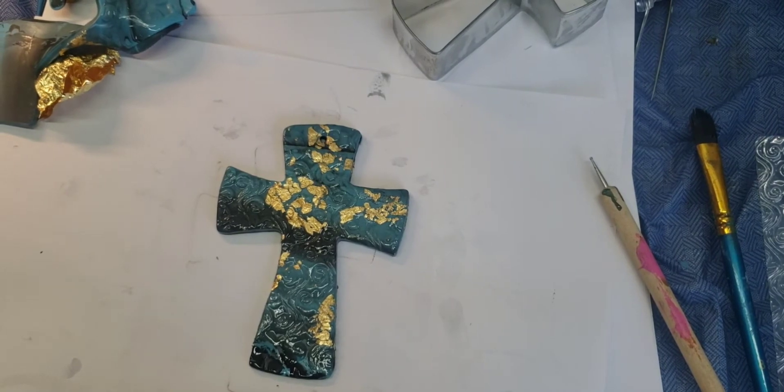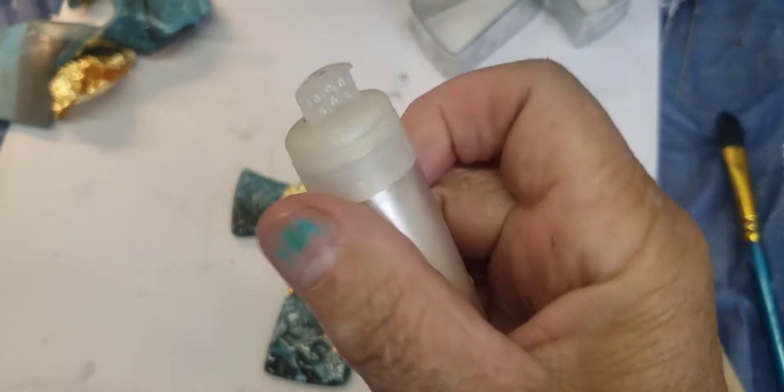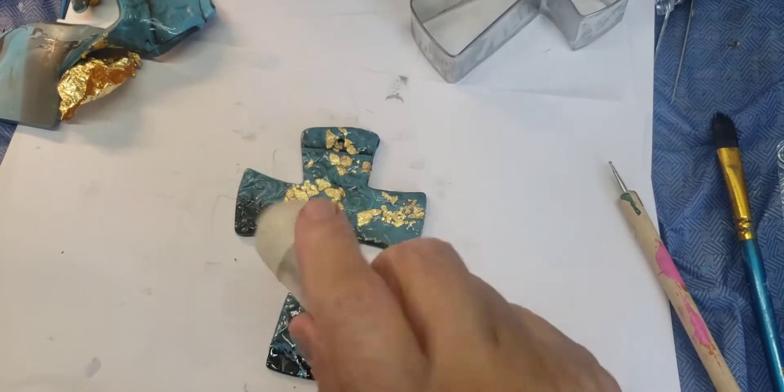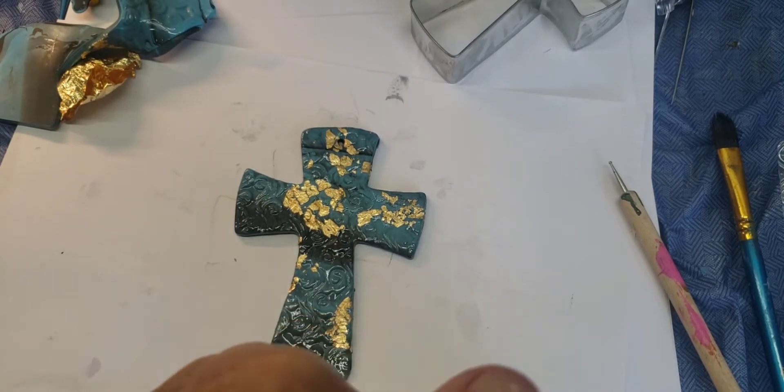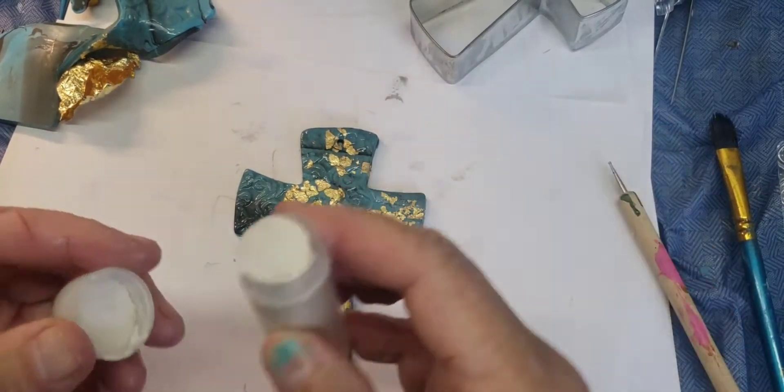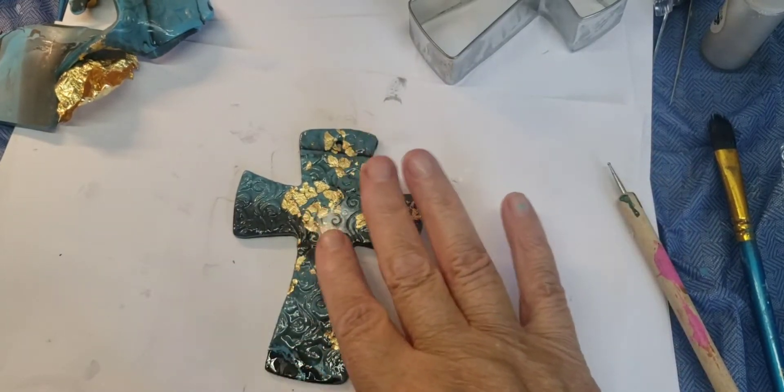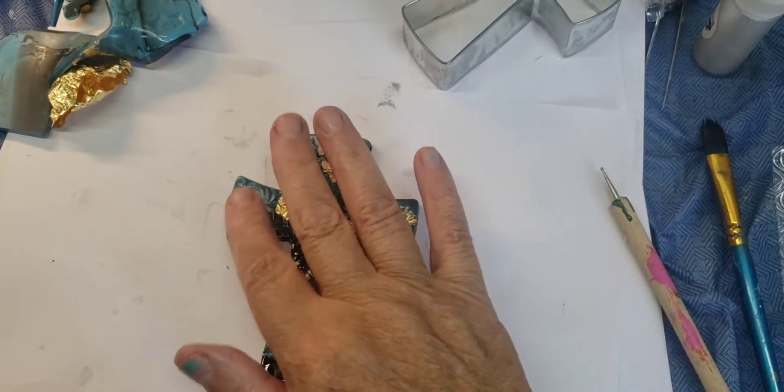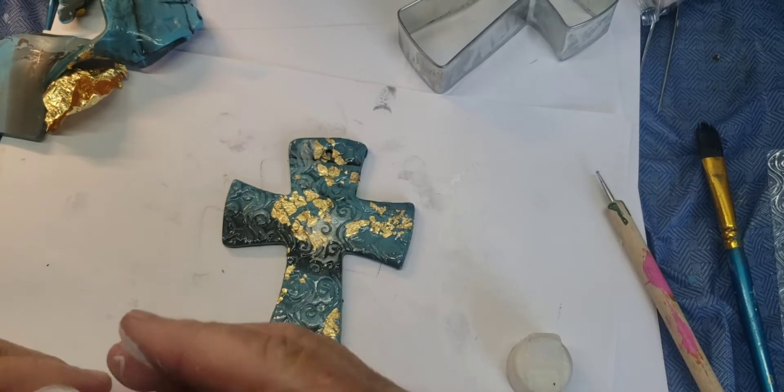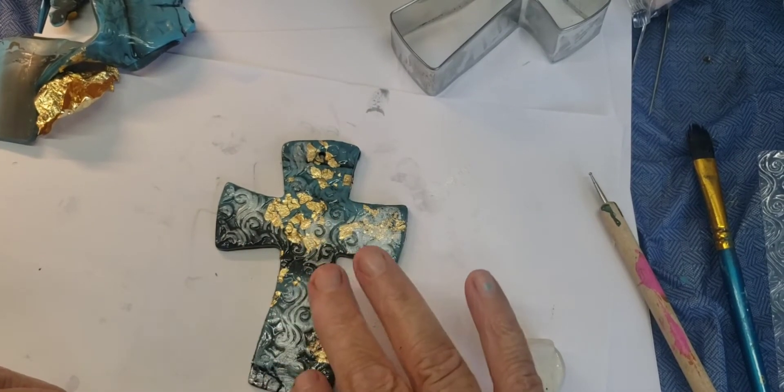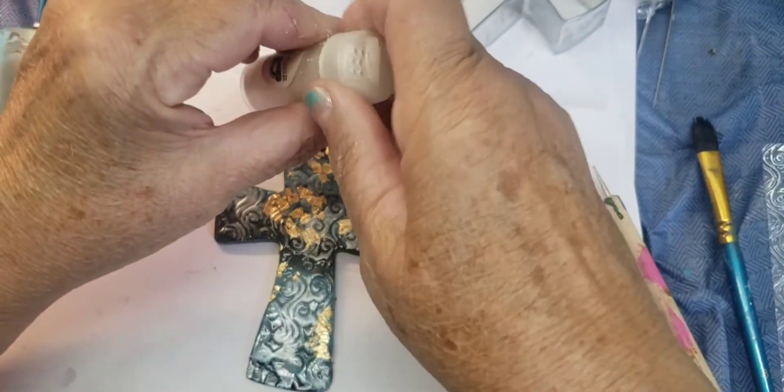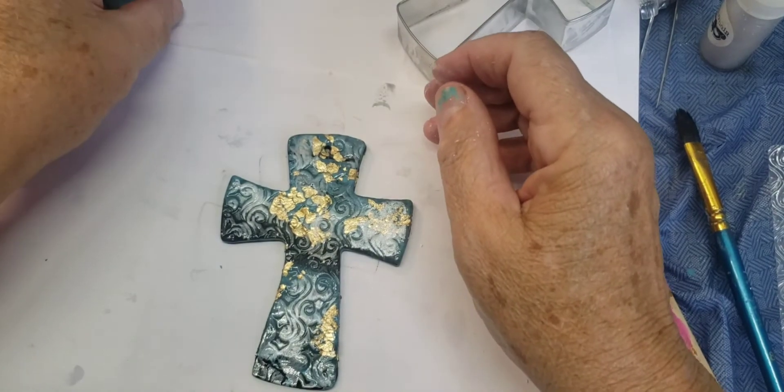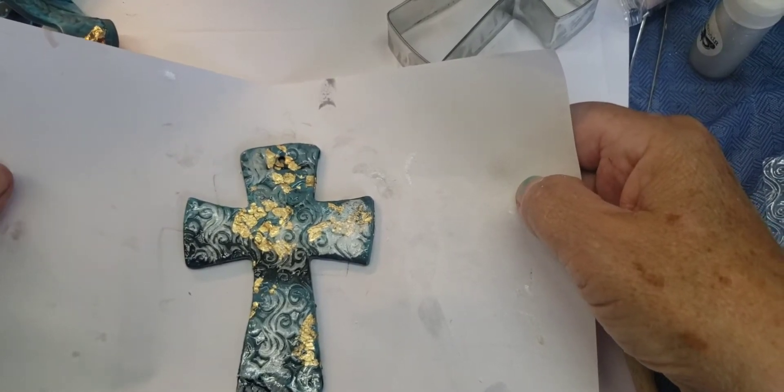And then my final little touch is a little bit of this. This is called Finna Bear. And it's a metallic powder. Be careful because I'll put a little right there. And all I'm going to do is put my finger in it and just put a little dashes here and there just to add to the beauty of my cross. I'm going to bake this at 265 for about 25 to 30 minutes. When it's finished, I will show you how beautiful it looks hanging on the wall.